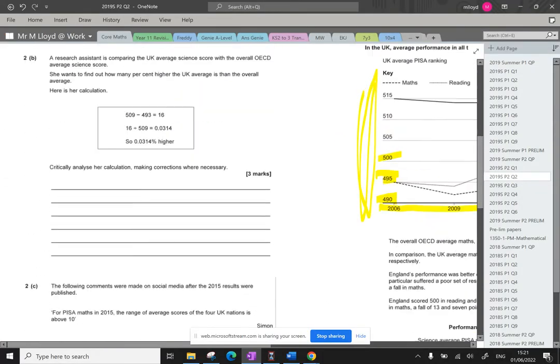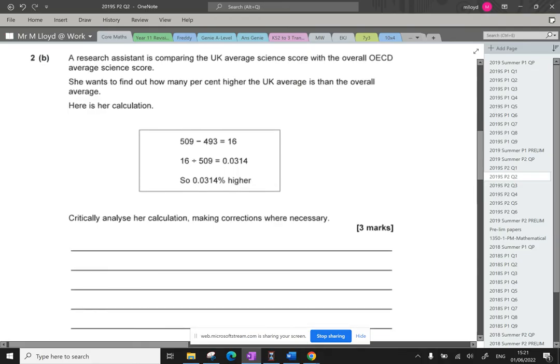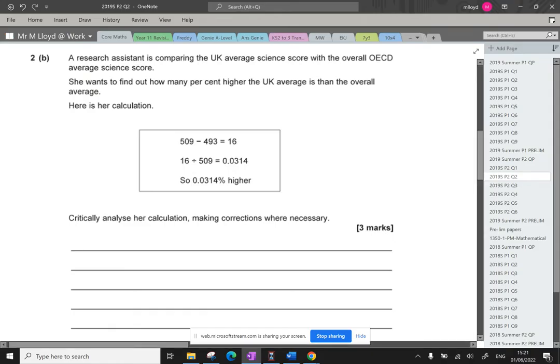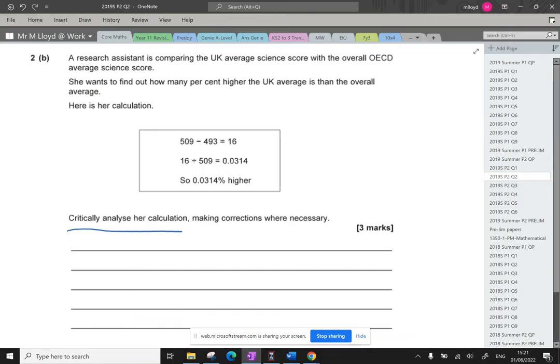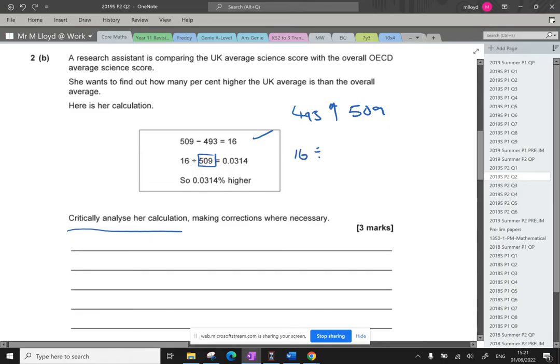Part B. A research assistant comparing the UK average science scores with the overall OECD average score for science. She wants to find out how many percent higher the UK average is than the overall average. So here's our calculation. 509 take 493 equals 16. 16 divided by 509 and then it's 0.0314% higher. Critically analyze her calculation. Basically, correct this person's calculations. So this bit here is fine. It's gone from 493 up to 509. So that's fine. This bit here is where we have the problem.